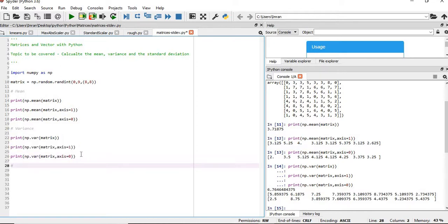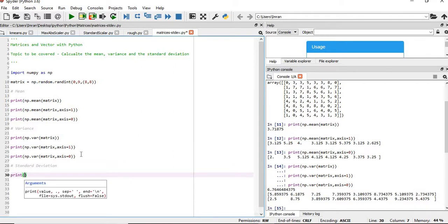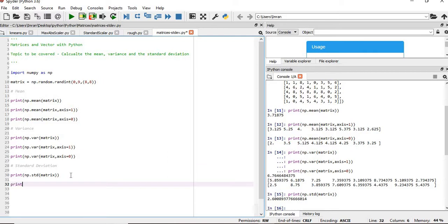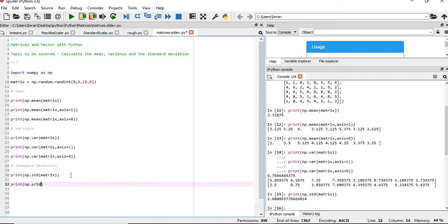Now how do we find the standard deviation? For that we will use np.std. This is your standard deviation of the entire matrix. Now for each row and column, we'll get it as usual with np.std.